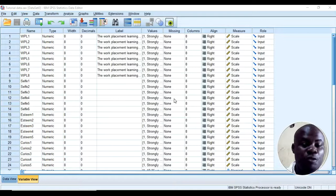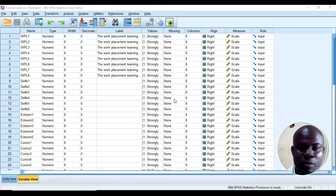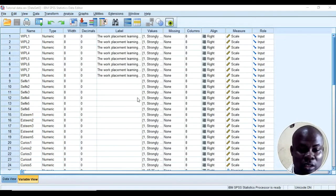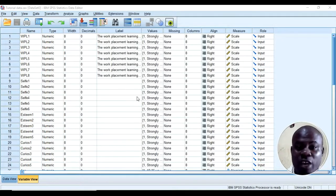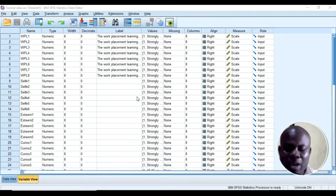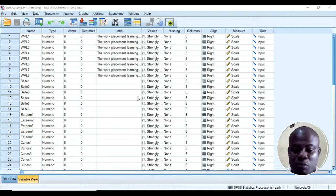If you have coded your data and want to check reliability — for example, Cronbach's alpha reliability — you can simply do that using SPSS. Today I'd like to show you how you can check Cronbach's alpha reliability of your instrument.